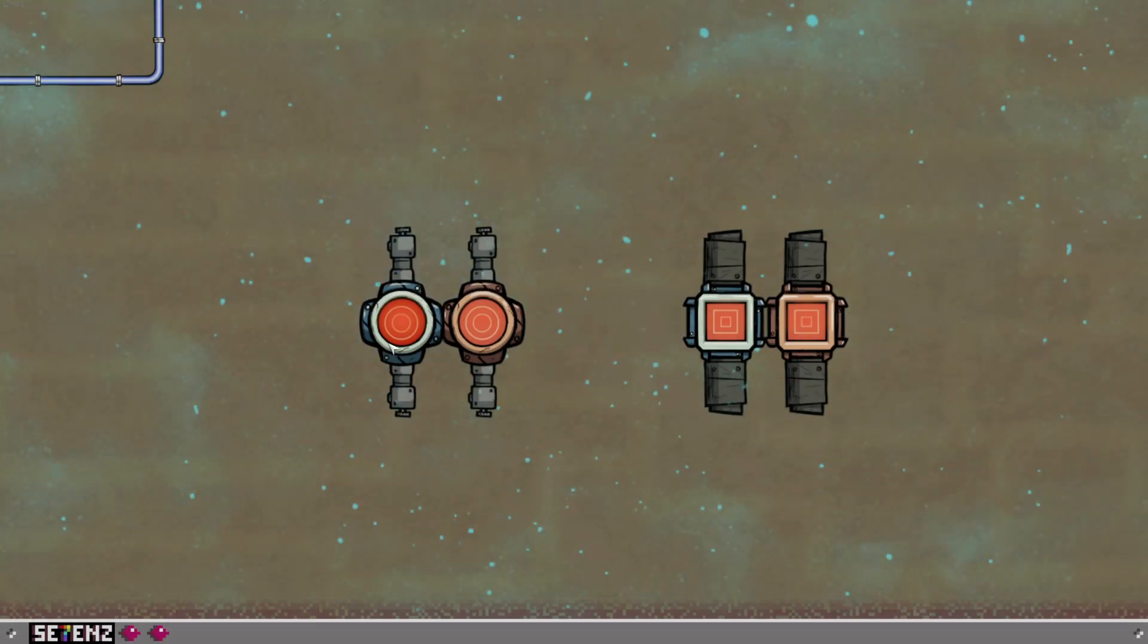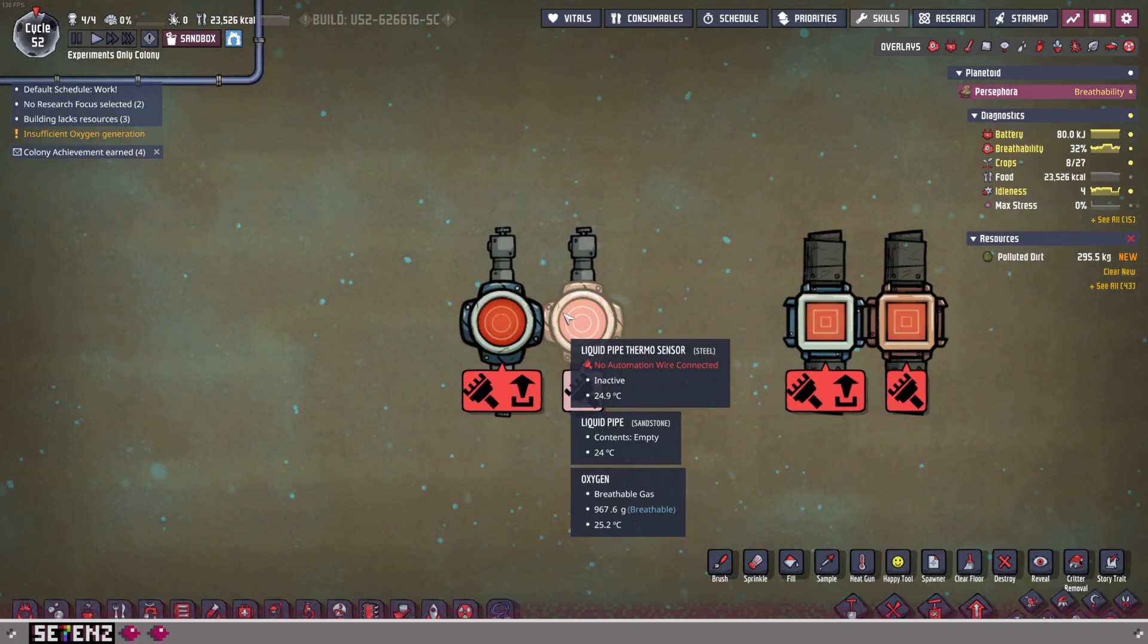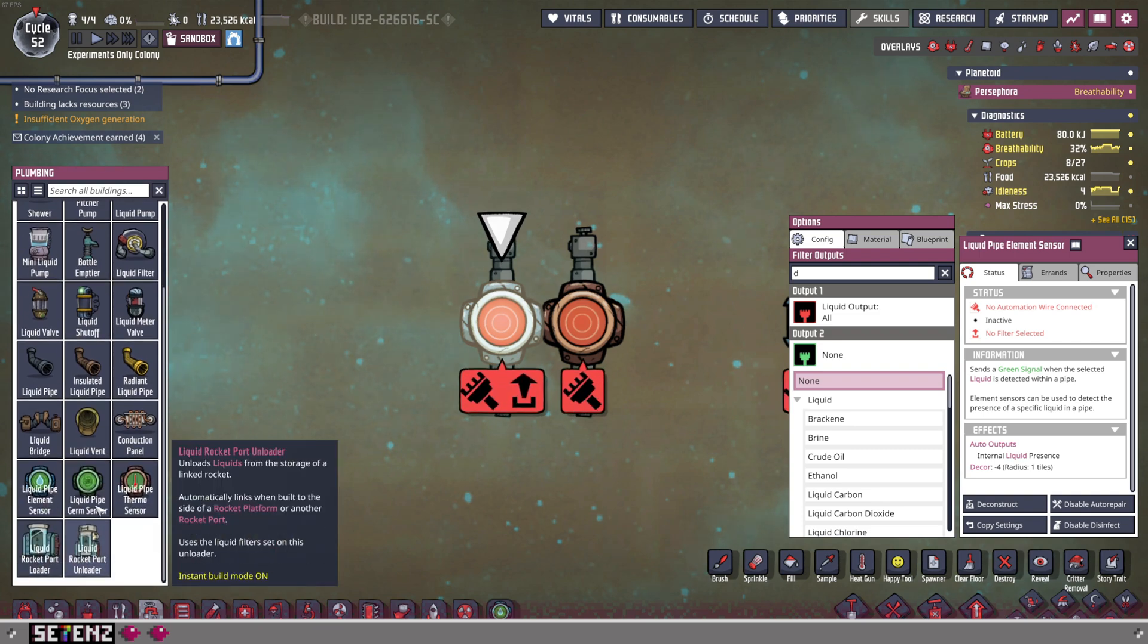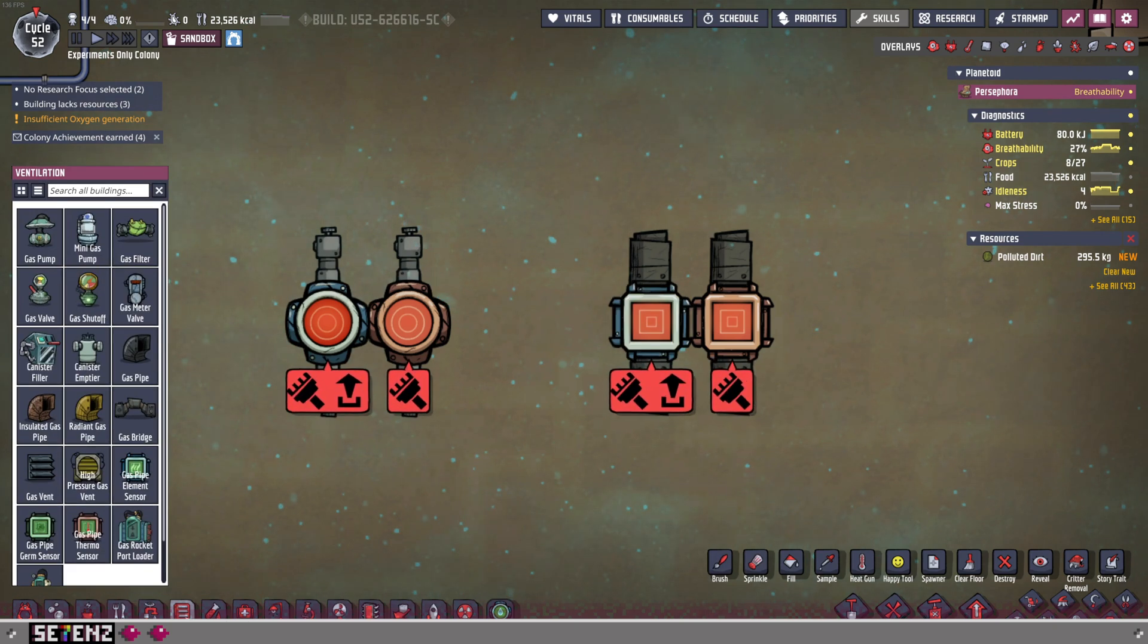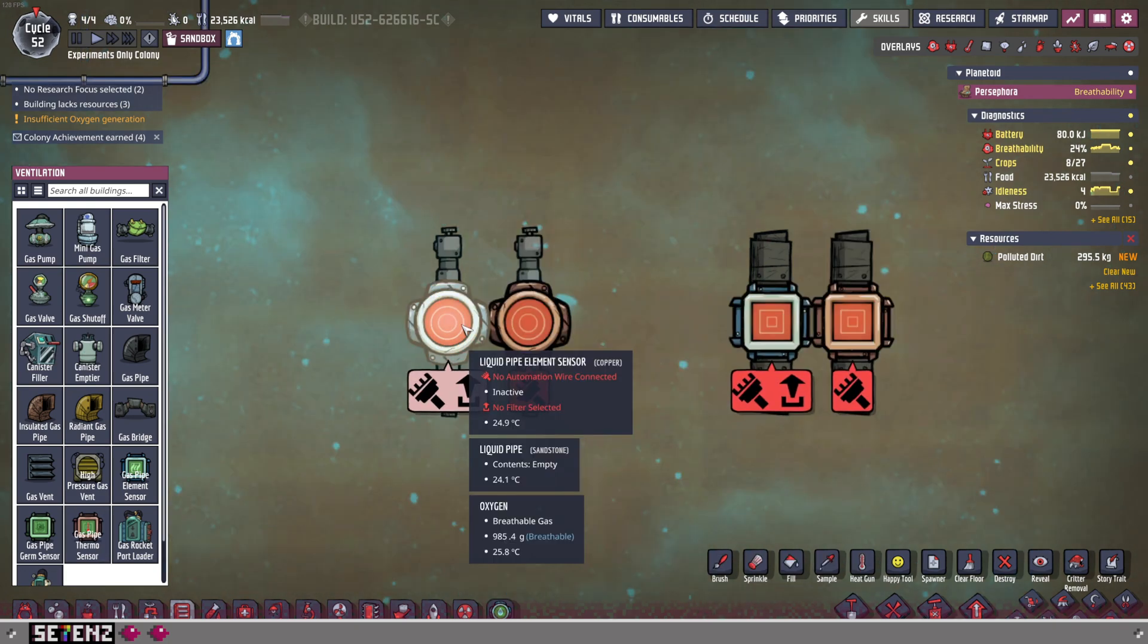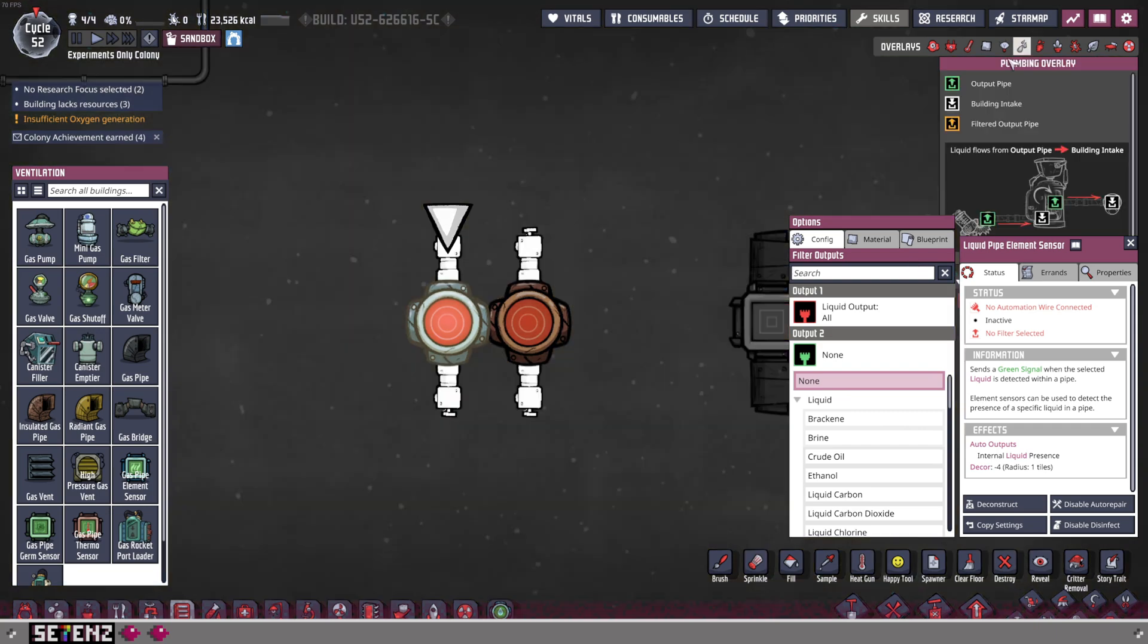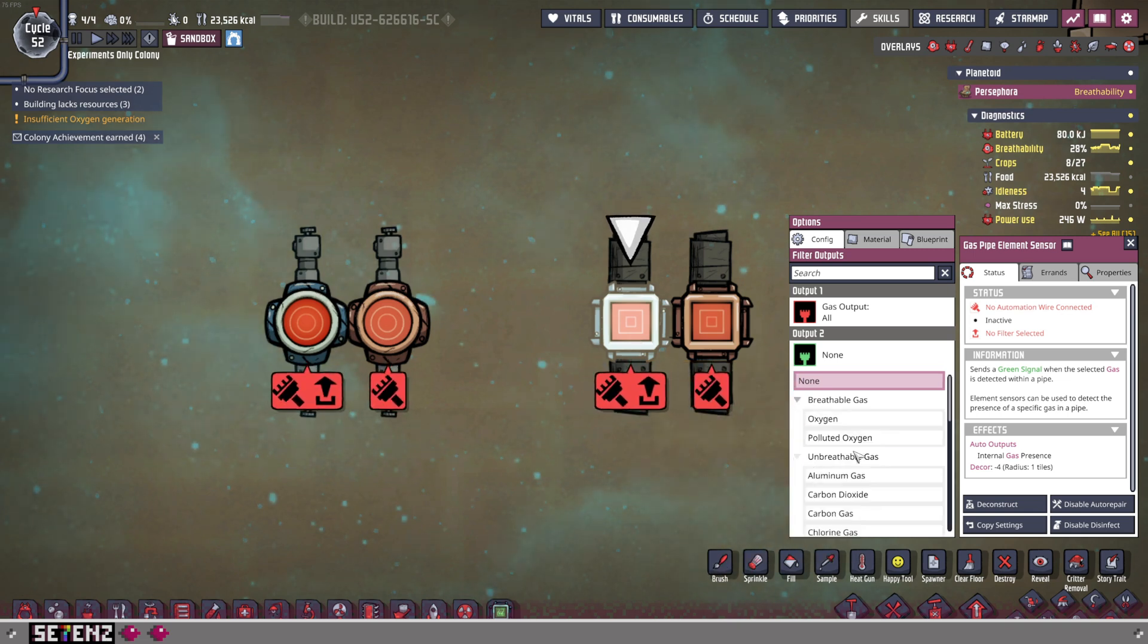Alright, so now let's tackle the different sensors. On the left, we'll start there. We have liquid pipe element sensor and liquid pipe thermo sensor. You can find the liquid pipe sensors under plumbing at the bottom. We're not going to tackle the germ one. And the same is true for the gas ones. If you go under ventilation, you can find the gas pipe element sensor, which is the one on the left, and the thermo version, which is the one on the right. Let's start with the liquid pipe element sensor.